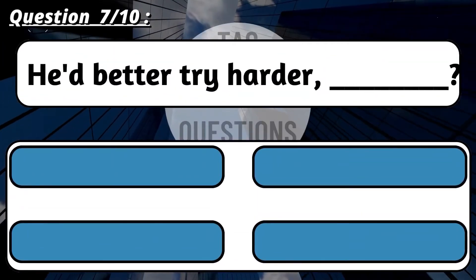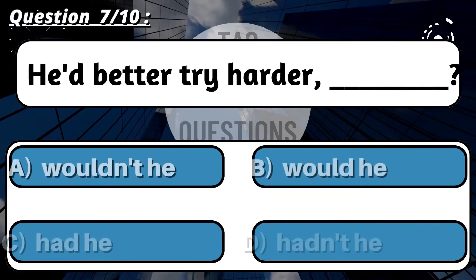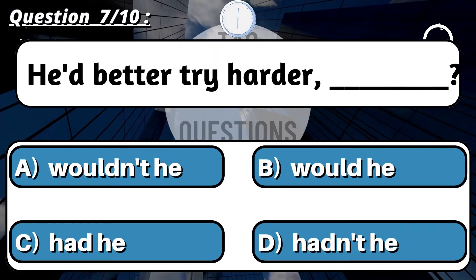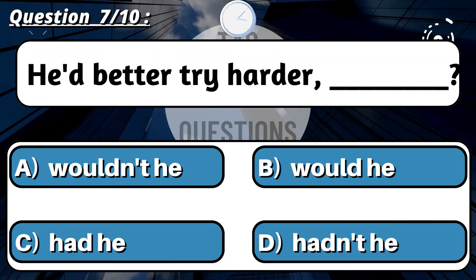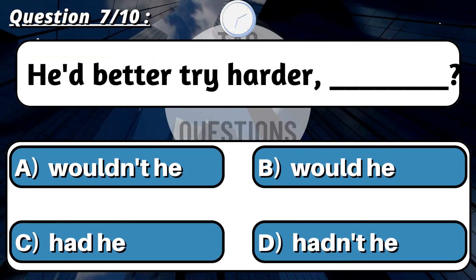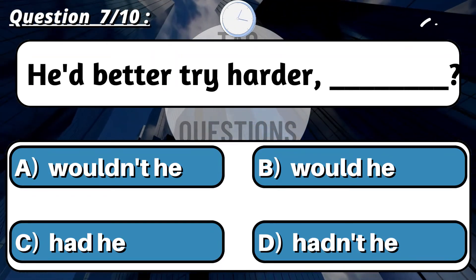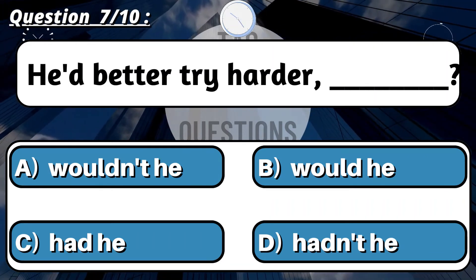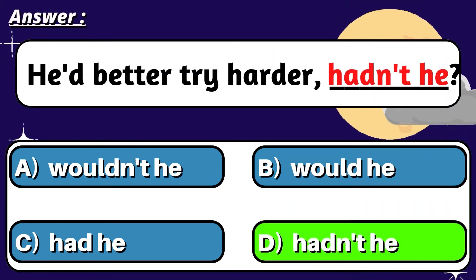Question 7: 'He'd better try harder, ___?' Correct option is B: Aren't I?